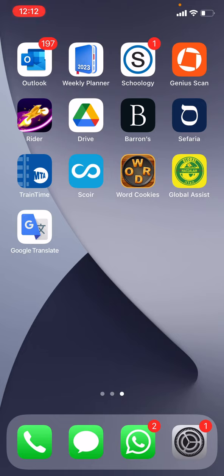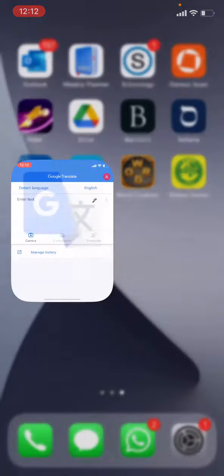After having downloaded the Google Translate app from the App Store, you will need to locate it on your phone. After you've found the app, press on it and you will be brought to this home page.